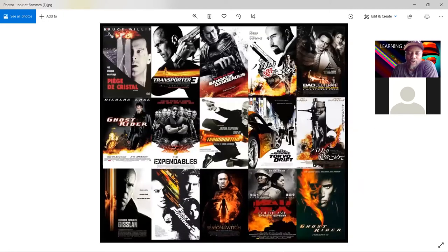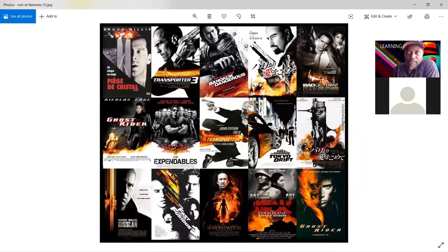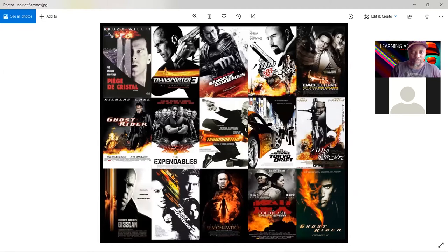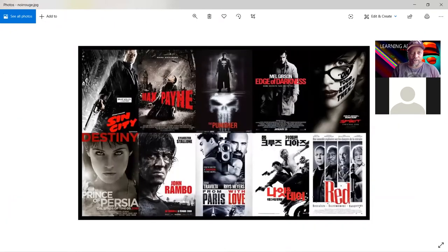This next type is called 'noir and flames.' Noir in film is like black and white with very strong contrast — dark blacks and whites. Here they put flames on all the noir pictures, giving it an orange or reddish color. There's also a war-and-flames version where it's basically red letters on a black-and-white poster.